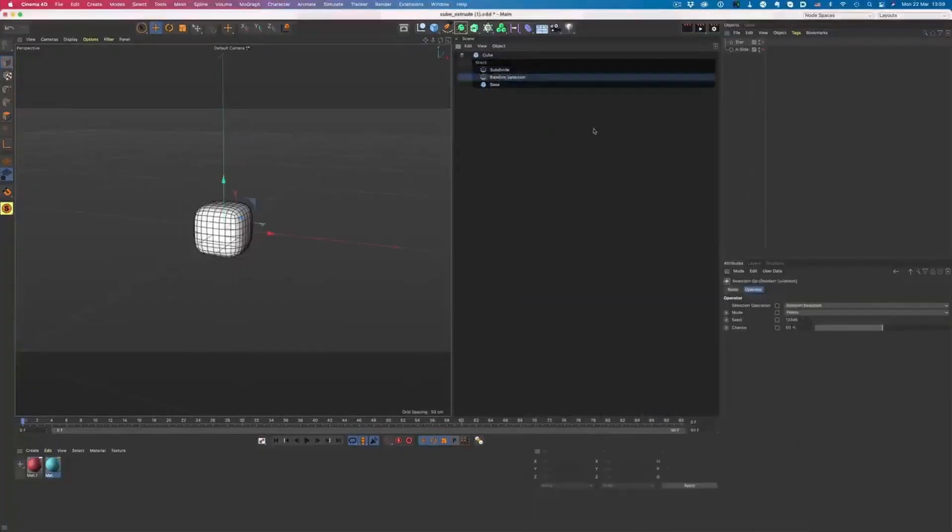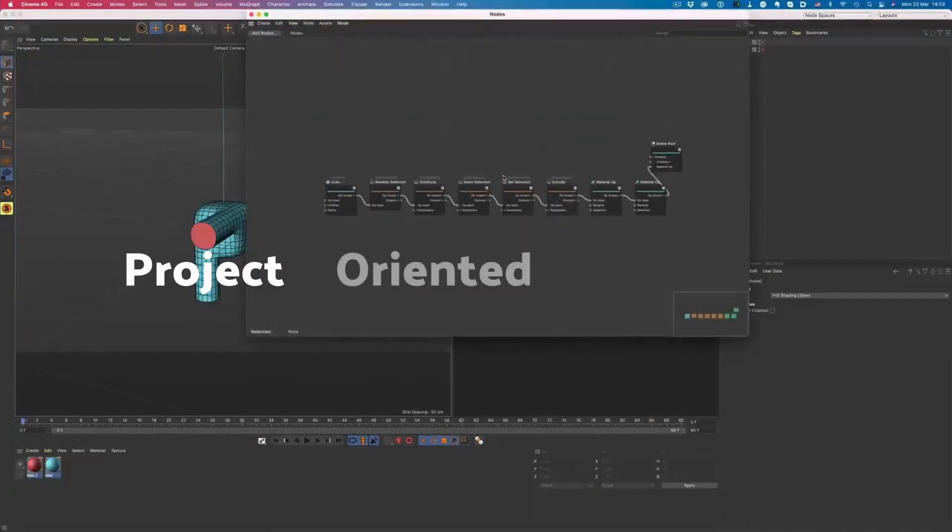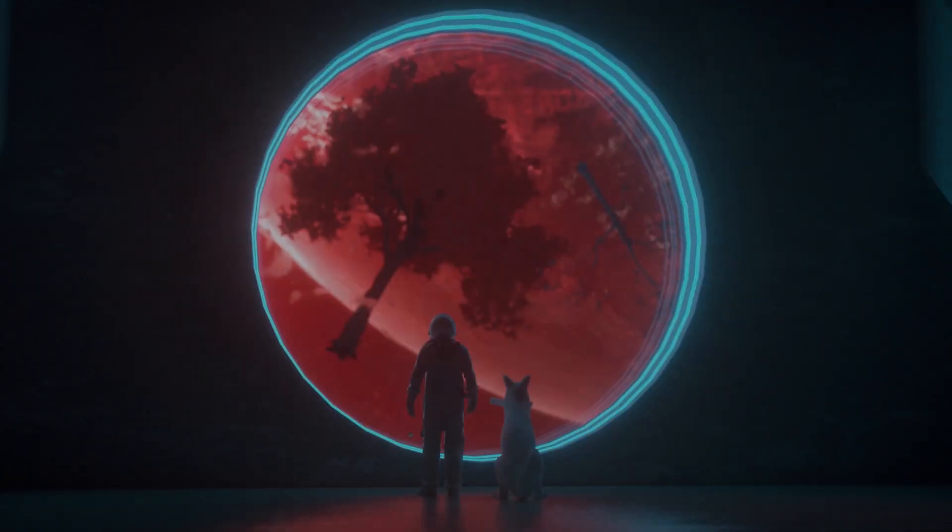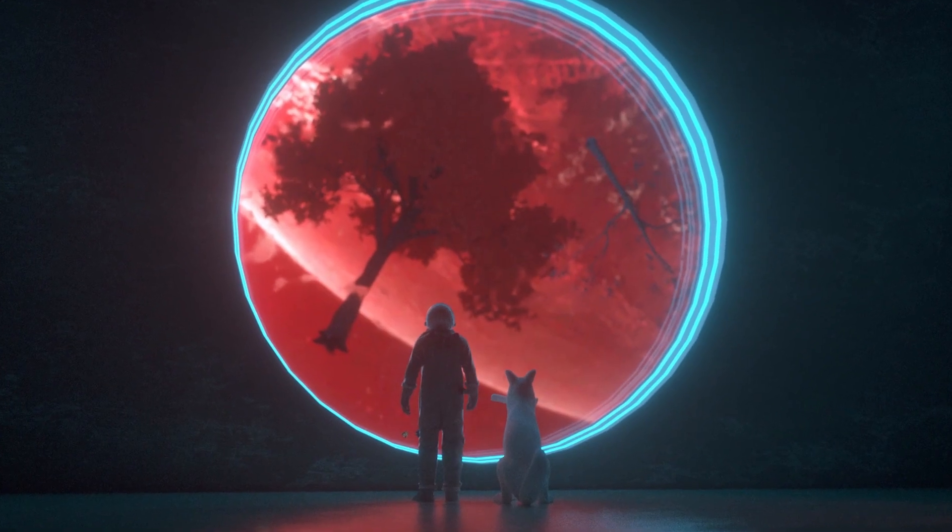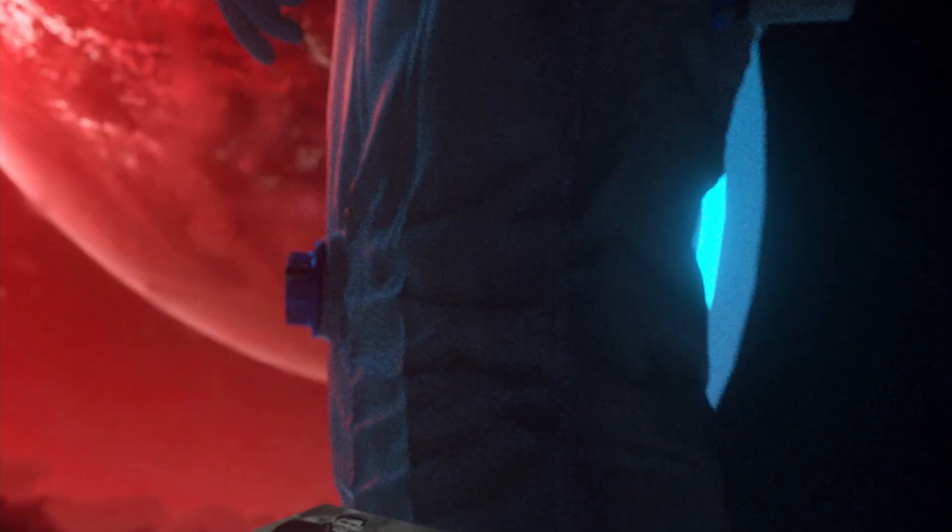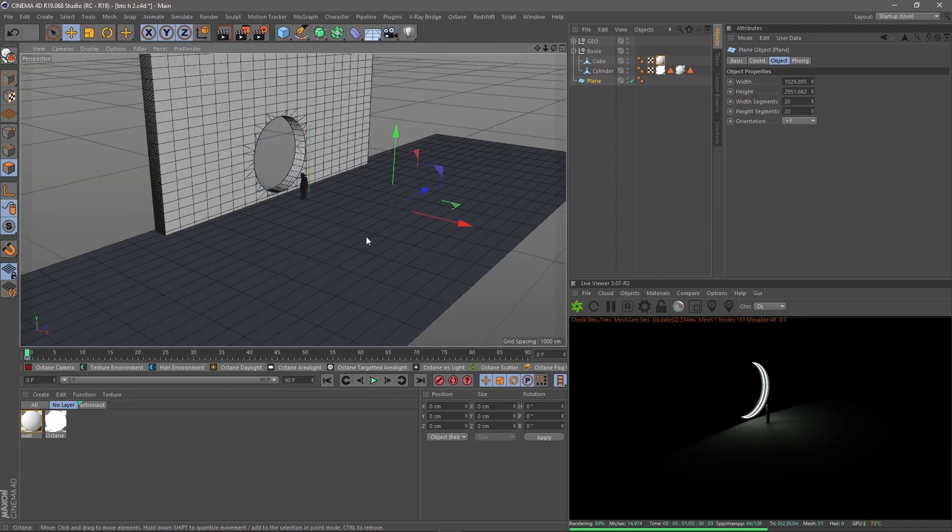The solution is to work and learn in a project-oriented way. What does that mean? Let's take me for our example. I am a 3D environment designer. My project is to make 3D environment scenes.